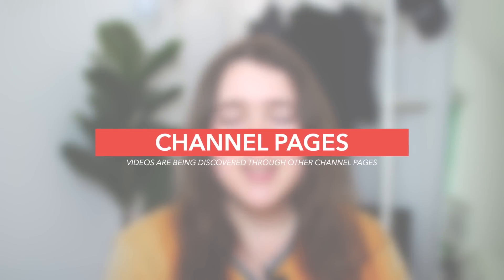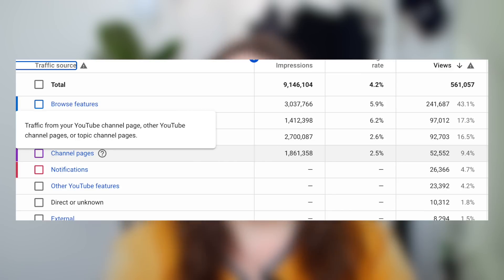Under that we have channel pages, probably the most confusing traffic source on YouTube. When you hover over the info button beside channel pages, it just says these are views coming from your channel page or other people's channel pages — which doesn't explain how people are actually getting from their channel to yours. I even reached out to YouTube on Twitter and got almost the same unhelpful answer, so I had to do my own research to truly understand it.